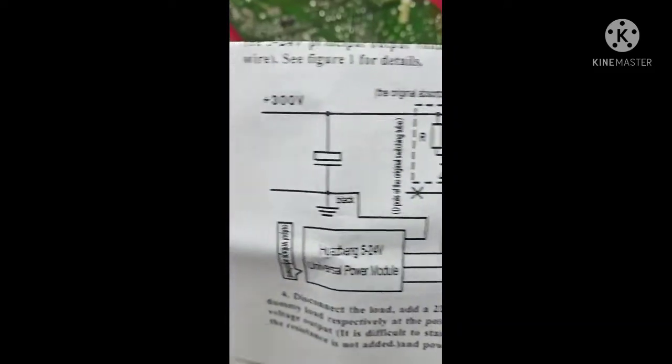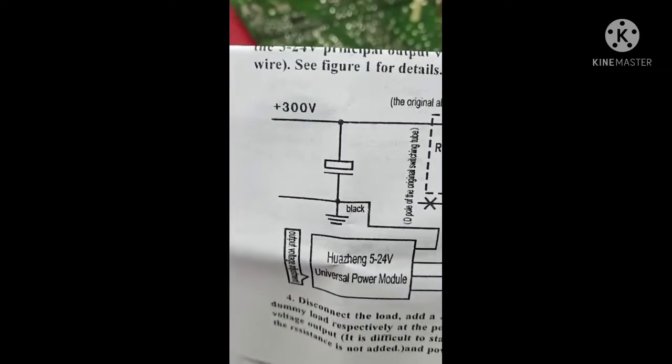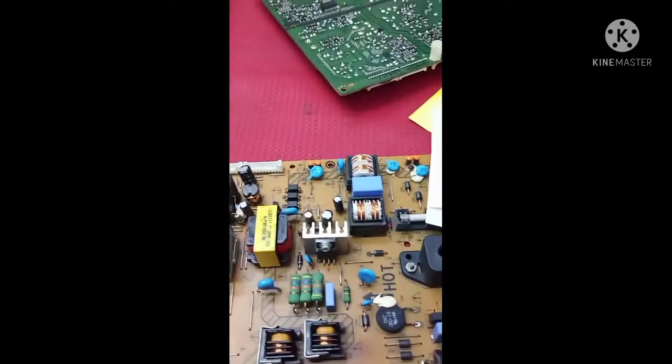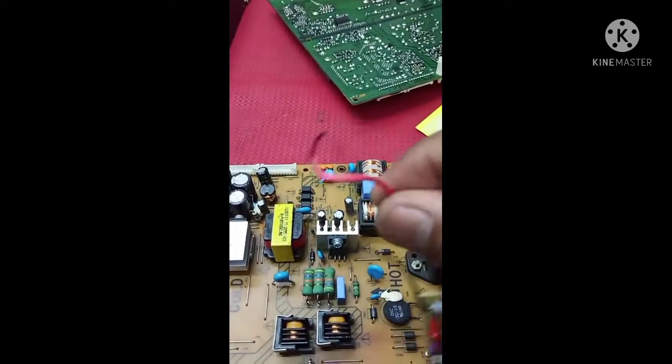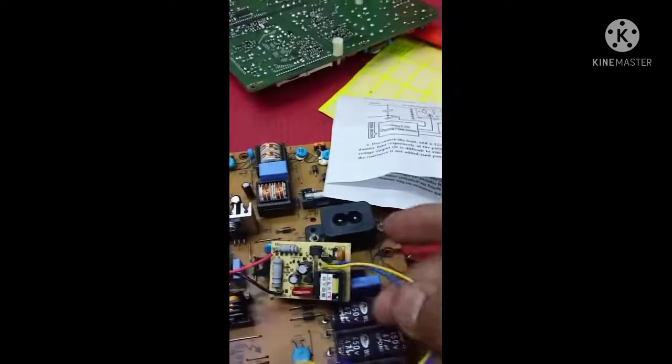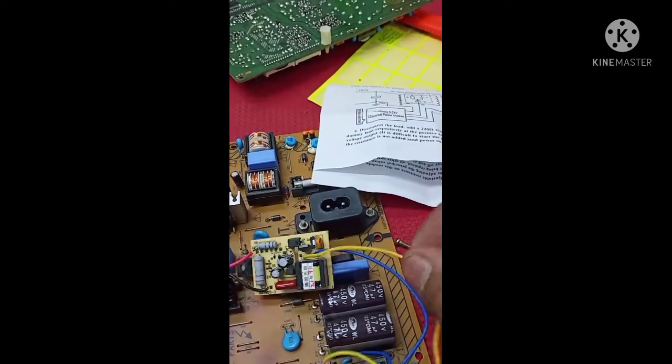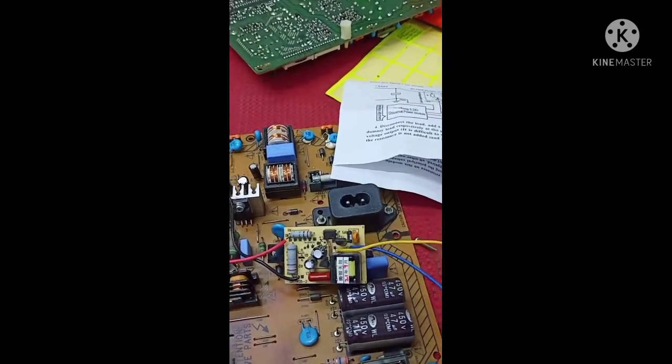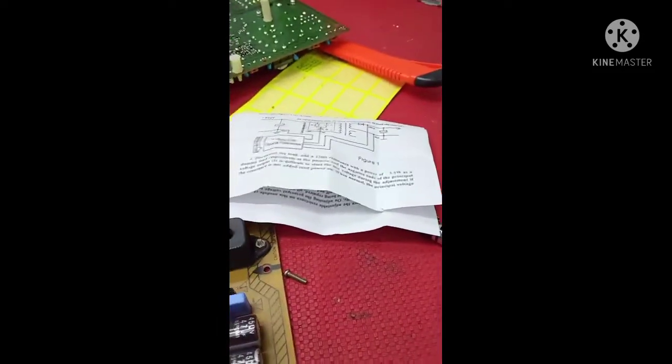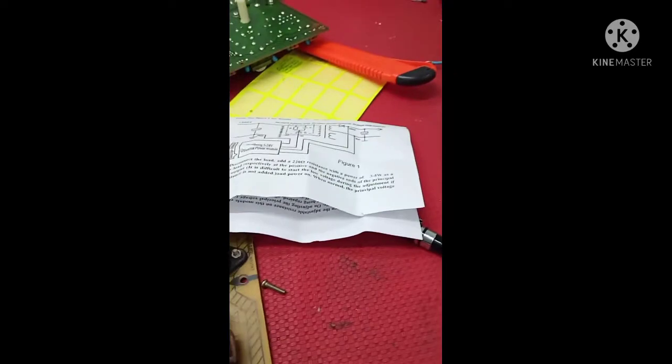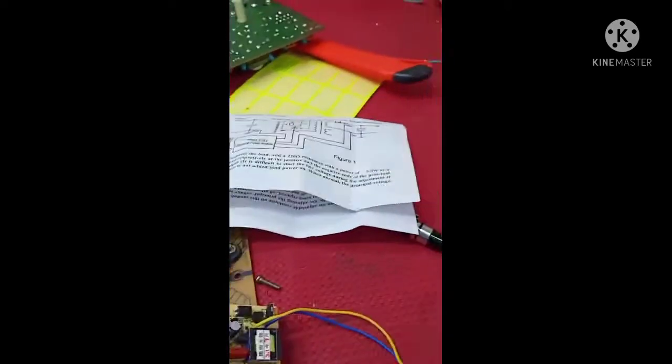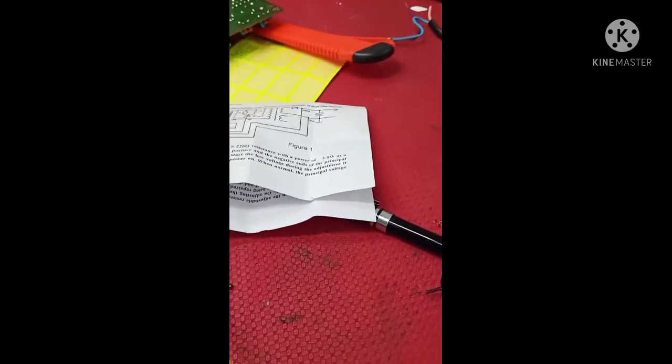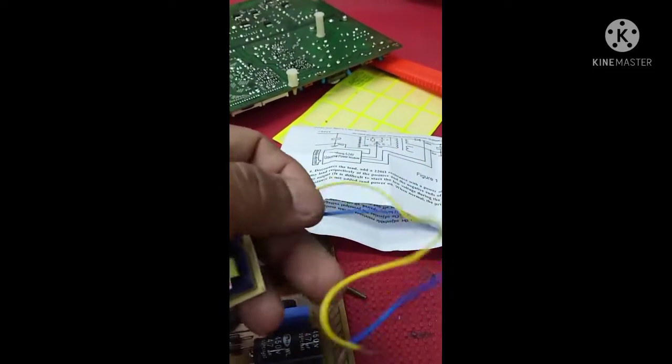This is the universal adjustable module diagram. Red and black are 300 volts. Yellow and blue are the output: blue is minus, yellow is plus. These two wires we'll fix for 300 volts input to get 12 volt output.